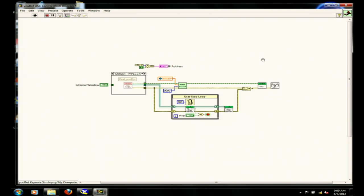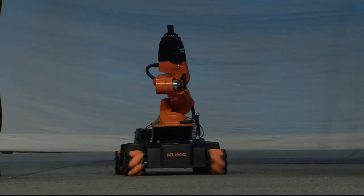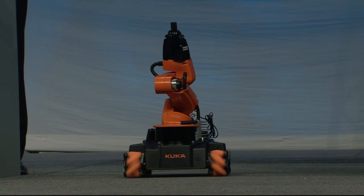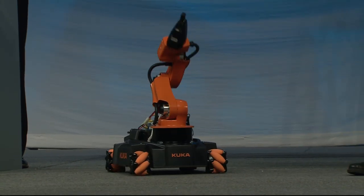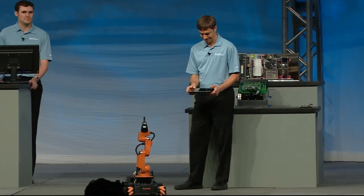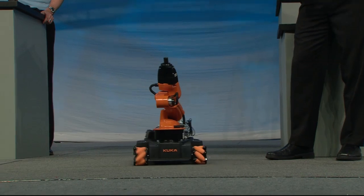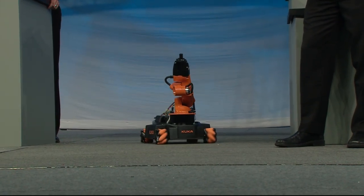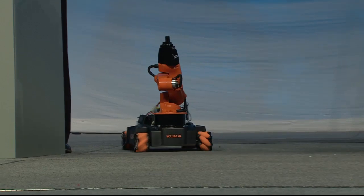Eric, why don't you go ahead and tilt the iPad? I hear a little sound behind me. As you can see, we are now deploying the same algorithm on the real-time processor on NI CompactRIO. Eric again has full control of both the kinematics and dynamics of the KUKA U-Bot, and we're able to reuse the same code from simulation to real-world implementation.